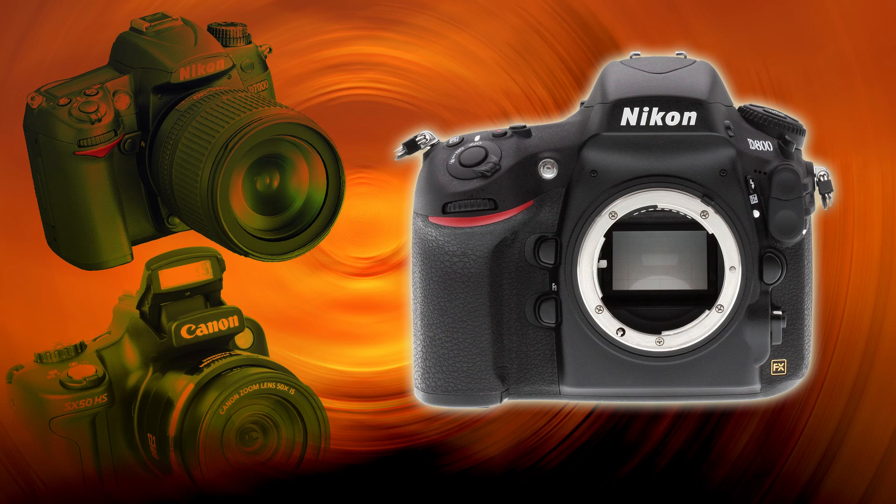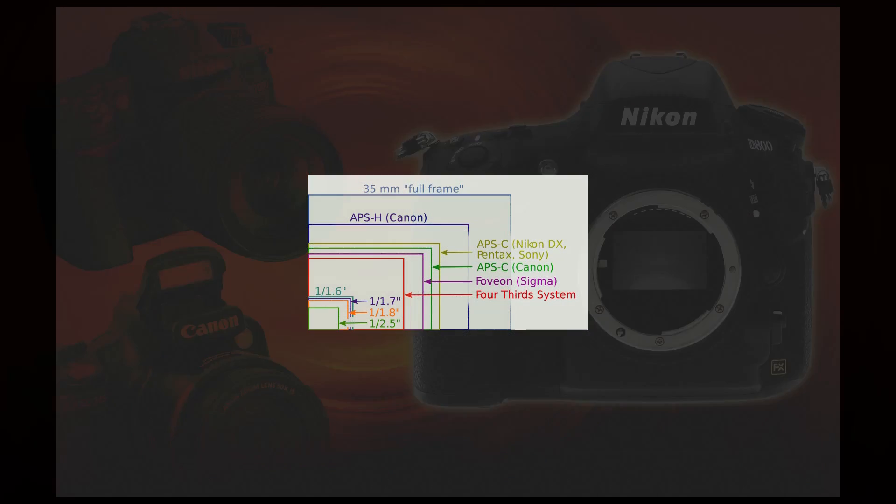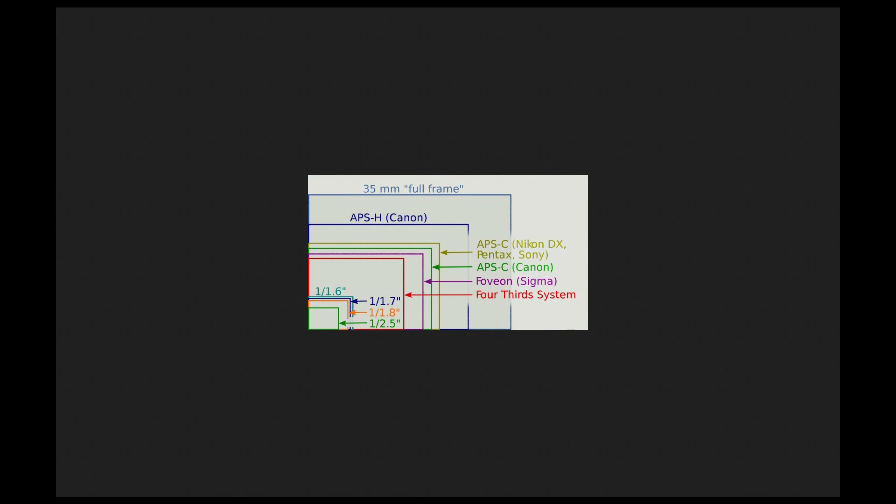Now the first thing, when we look at the difference in the cameras, it's basically coming down to the sensor size. So if you look at this image I've got right here, I just went to Google and typed in sensor sizes, and this pops up.